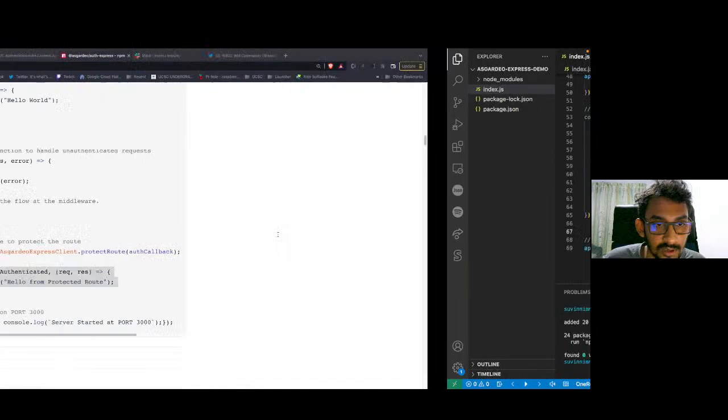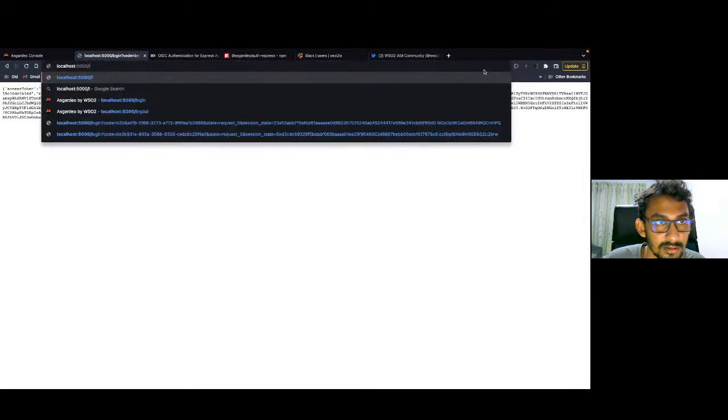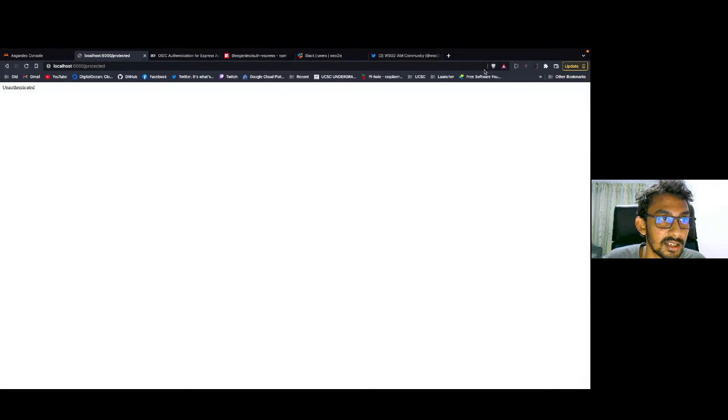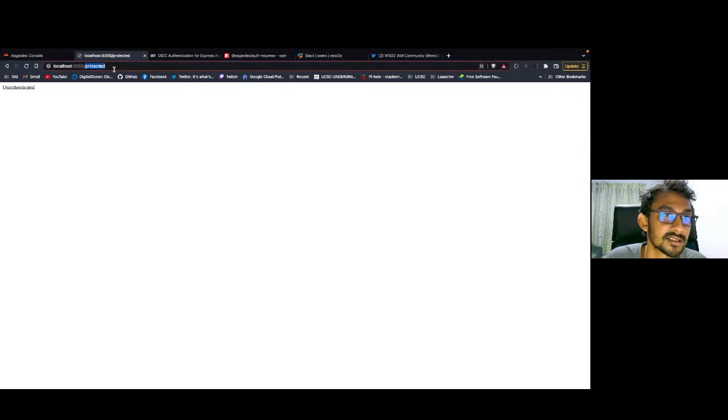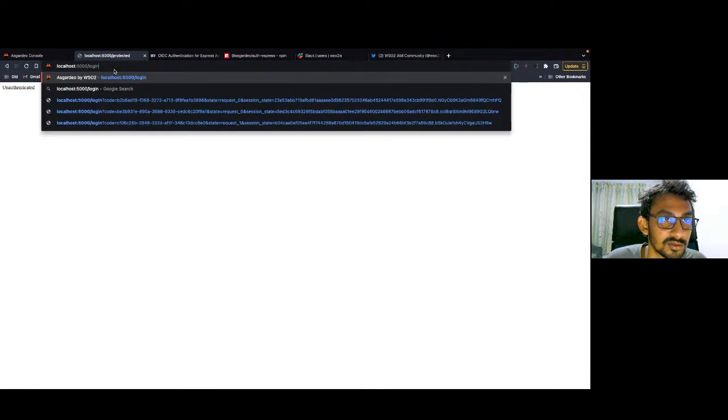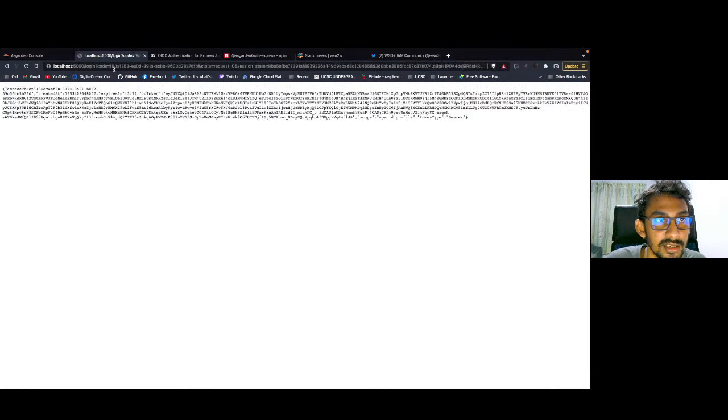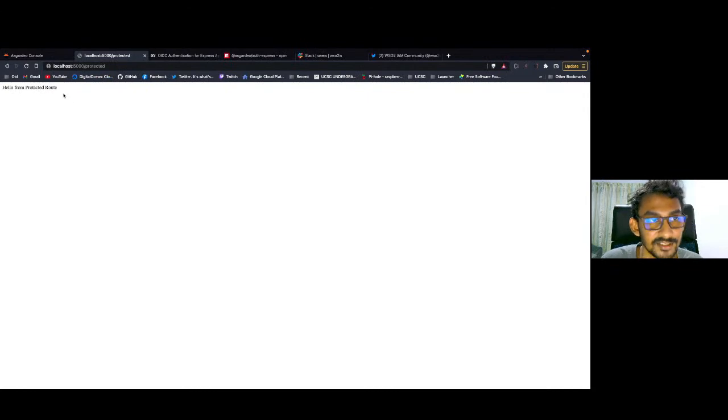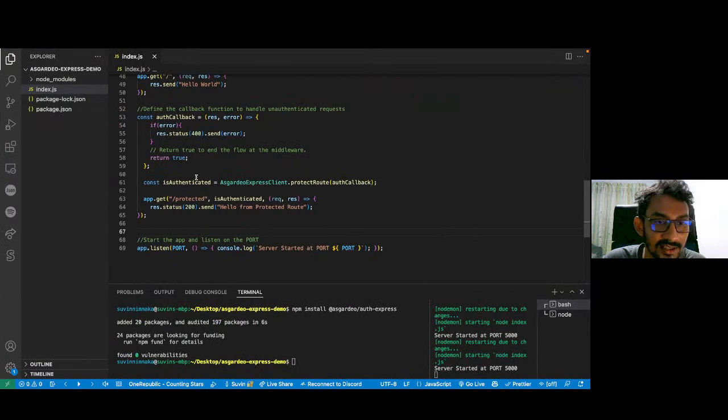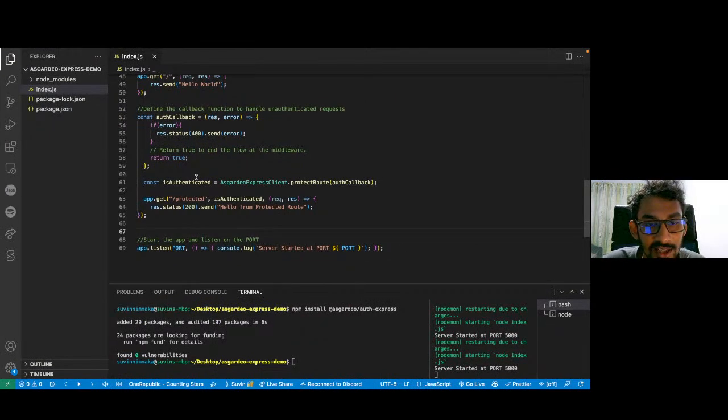And I'm going to head back to my browser and go to the /protected route and it says unauthenticated. The reason for this is I just restarted my node server and my authentication session has expired. I'm going to go to the login once again. Yes, it's successful. Then, I'm going back to /protected. Yes, you can see the hello from the protected route response. That's how you can use Asgardeo Express client to add OIDC authentication to your Express apps.